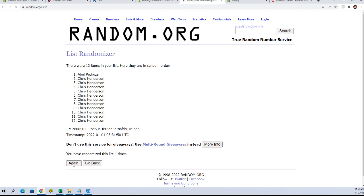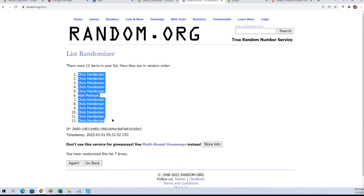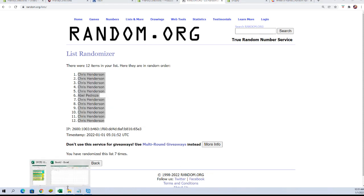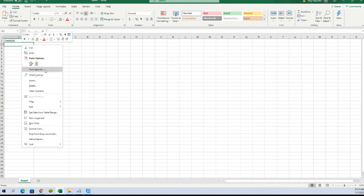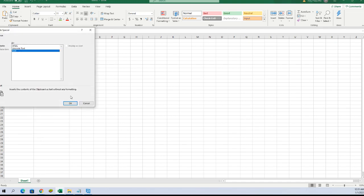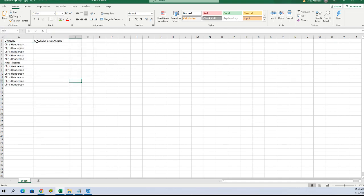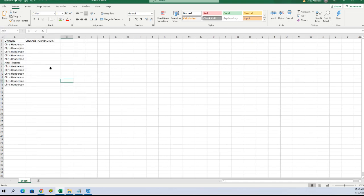12 roll names and characters 7 times each. Alright, Chris H to Chris H. Alright, let's do checklist characters next.